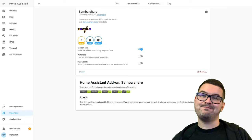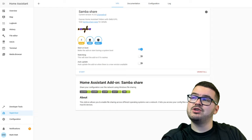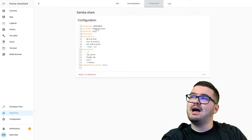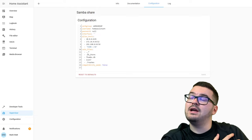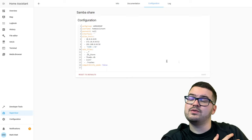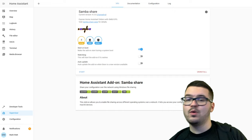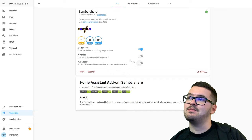Once installed, we need to make a couple of changes to the configuration. Go into Configuration and add your username and password — this can be whatever you want as long as you remember it, and you can use the secrets file if you wish. In the configuration you can also allow or disallow specific IP ranges and file extensions. Once happy with your configuration, go back to the Info page and click Start.